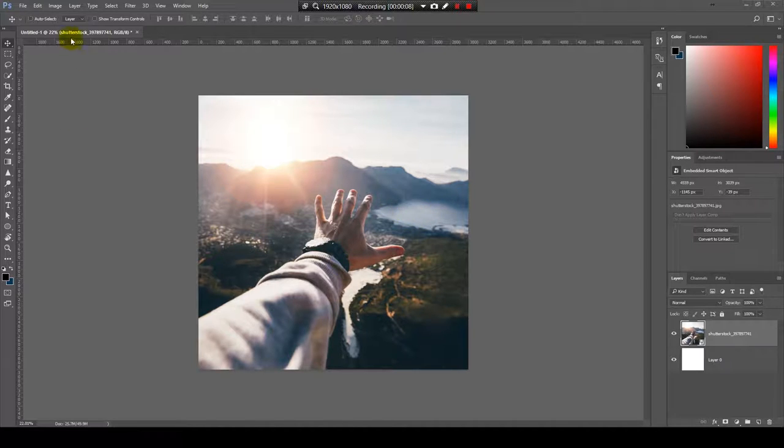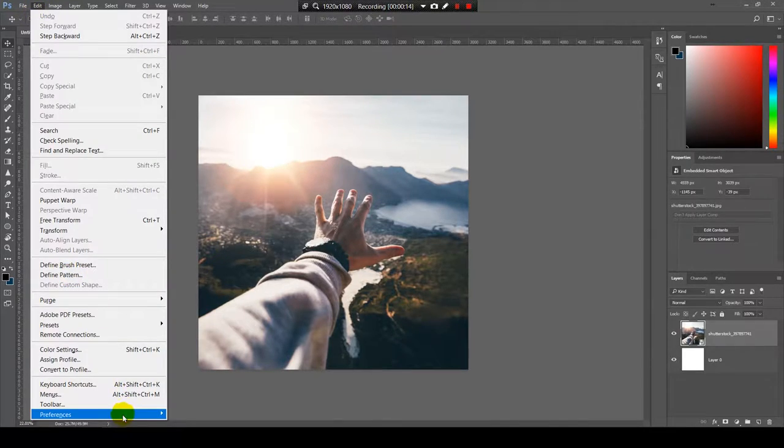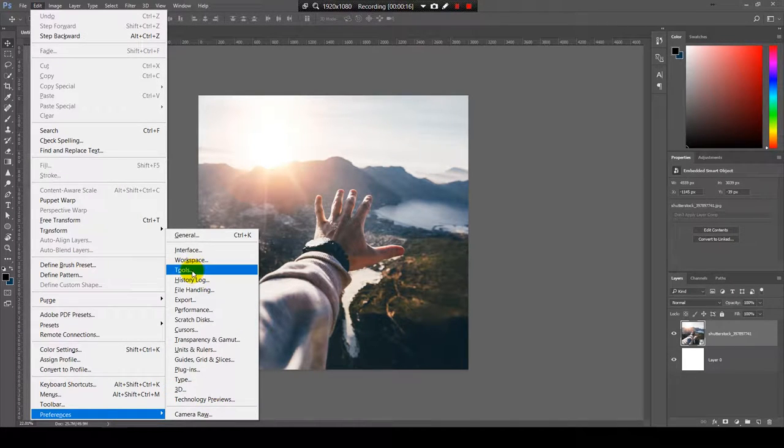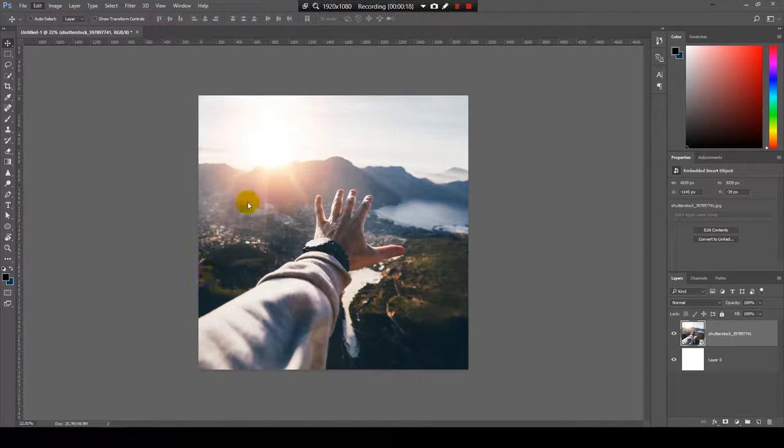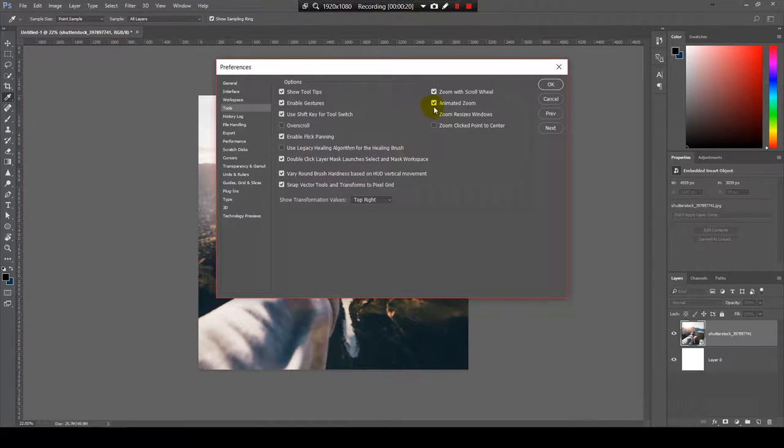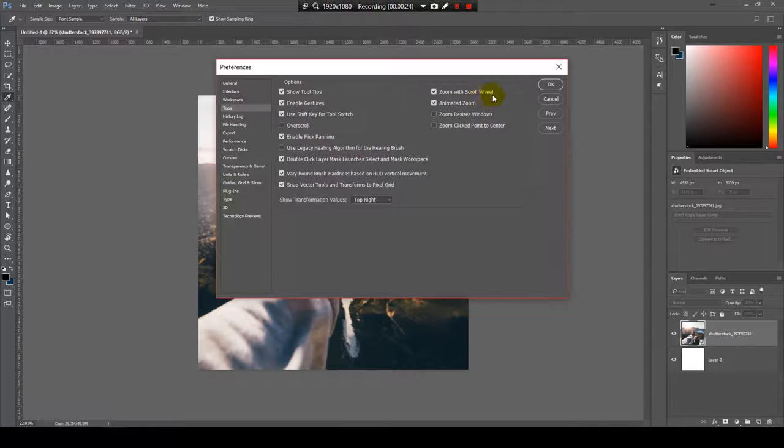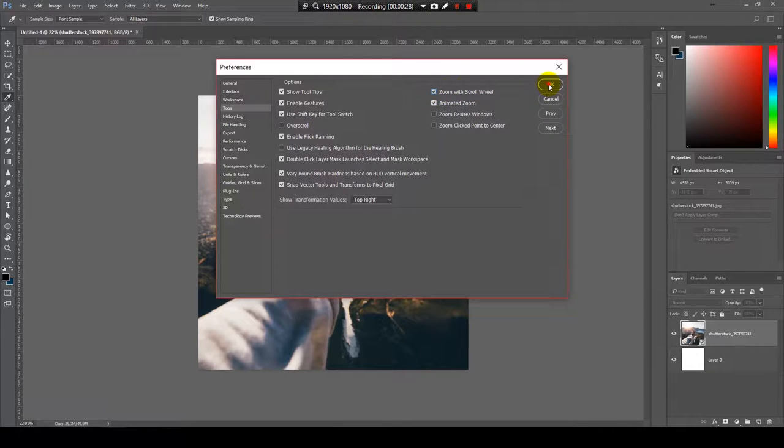The first and the most effective way is to go to edit preferences tools and select the checkbox where it says zoom with scroll wheel, and select okay.